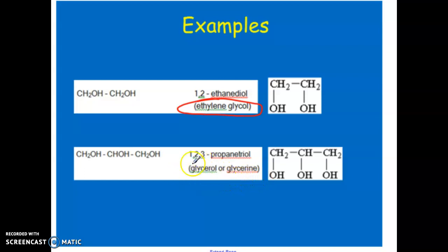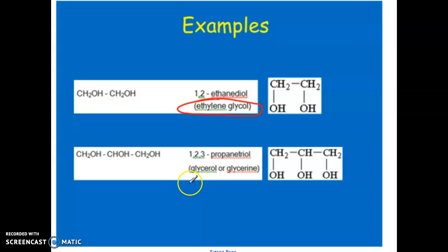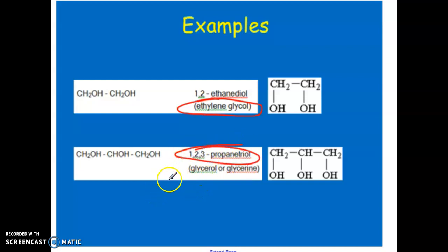When asked to do naming, I'm not concerned with common names — I'm looking for the IUPAC naming system. There are some molecules coming up in the next chapter where we will look at common names, but for now we're doing IUPAC only.